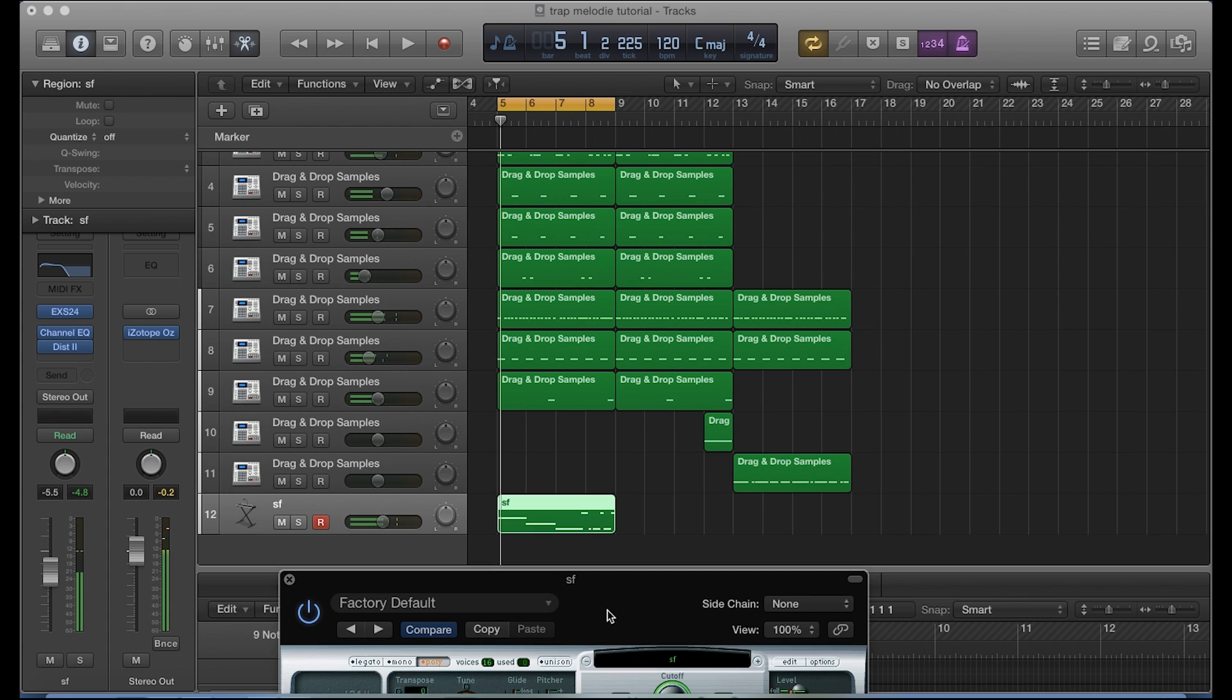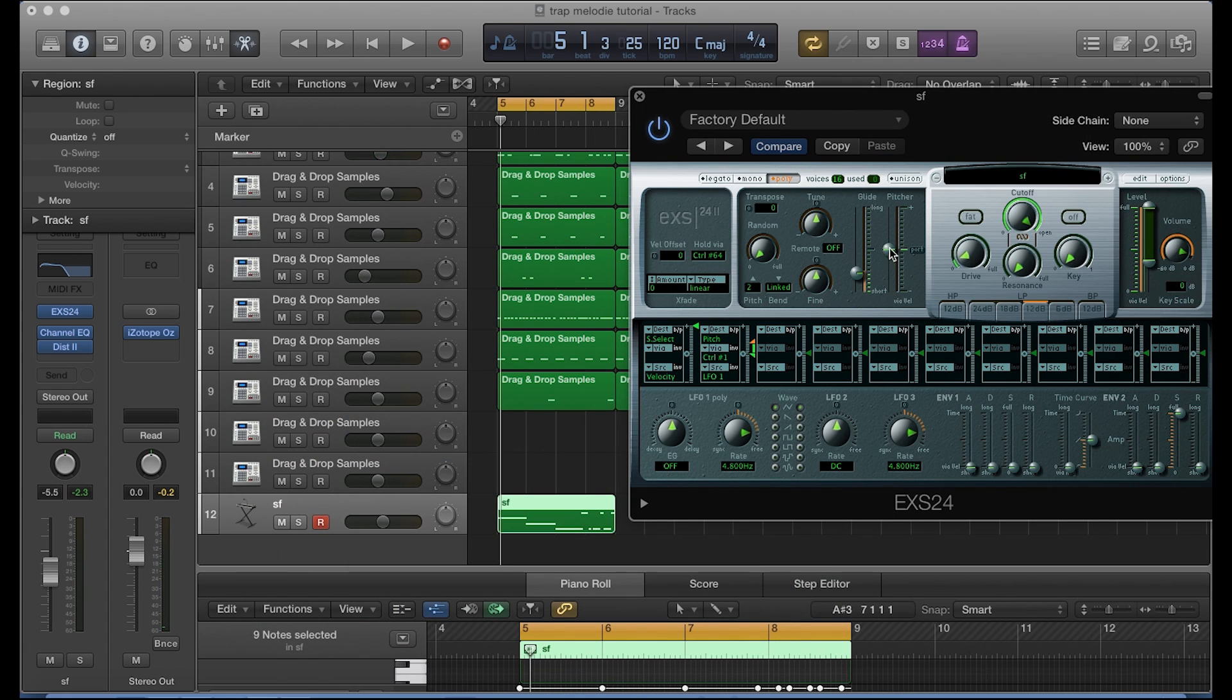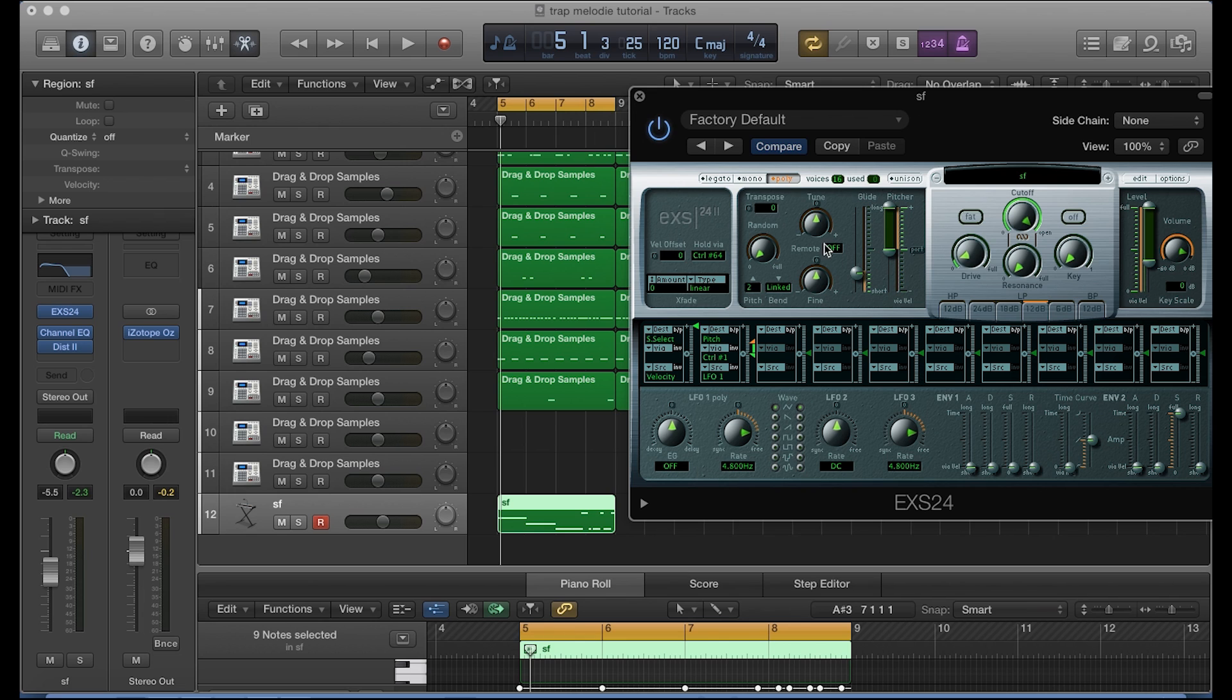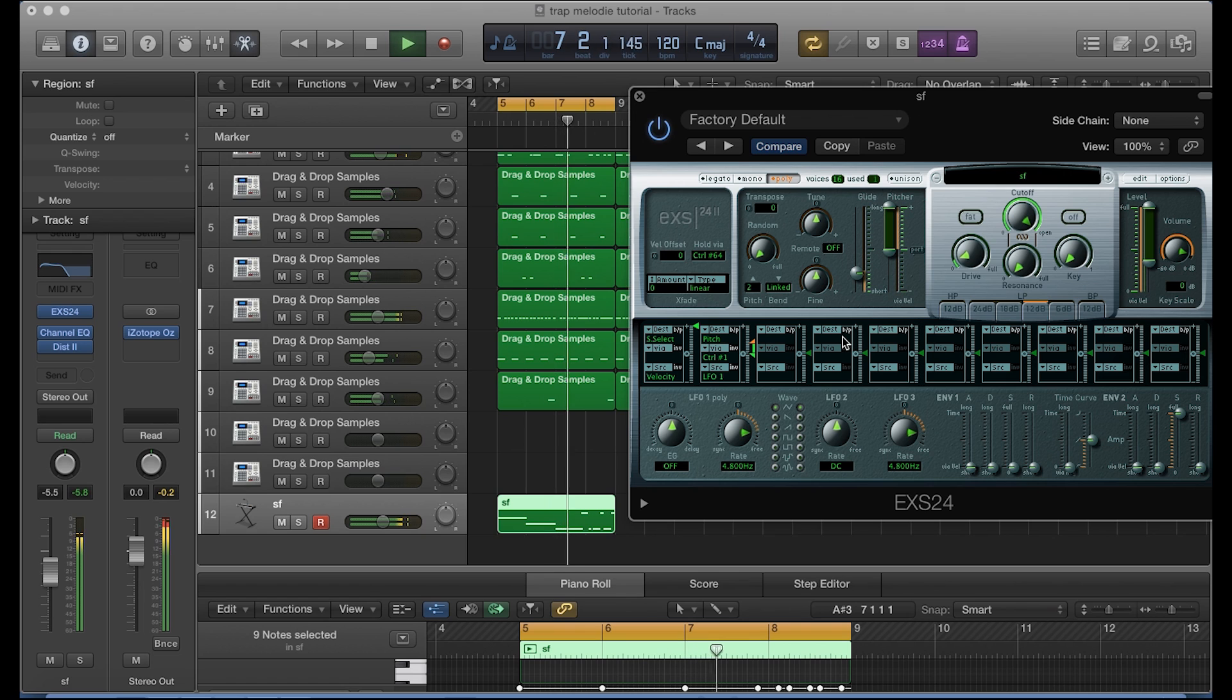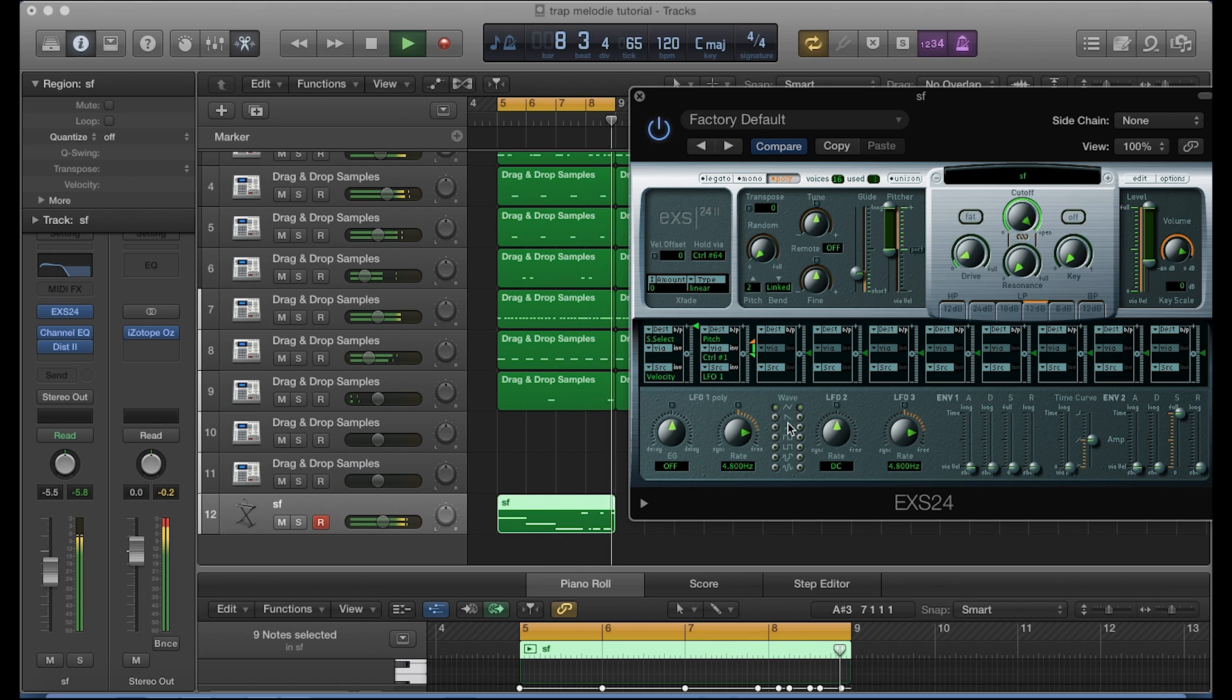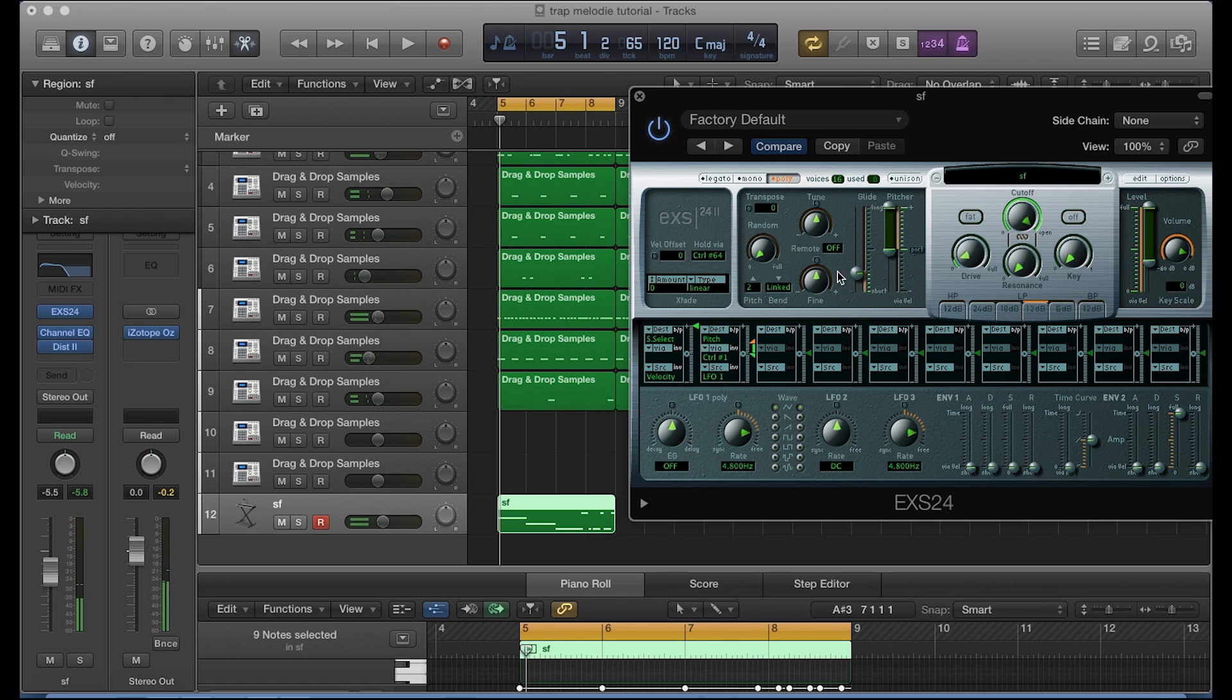Alright, that sounds pretty dope. You can also have it actually glide from down to up, and the way to do that is by dragging this upper part, the upper half, all the way up like that.